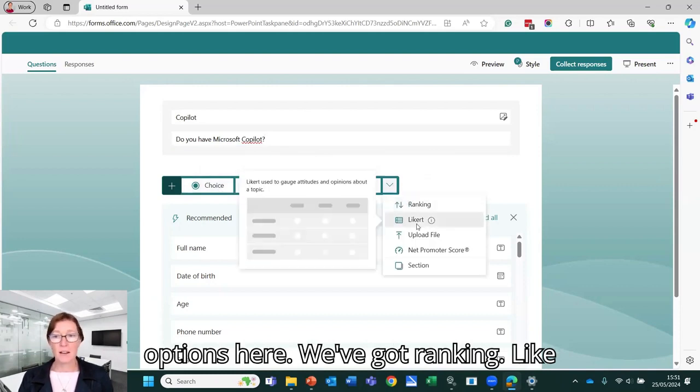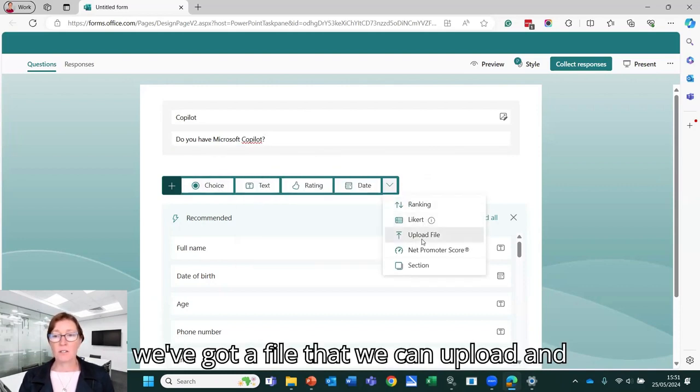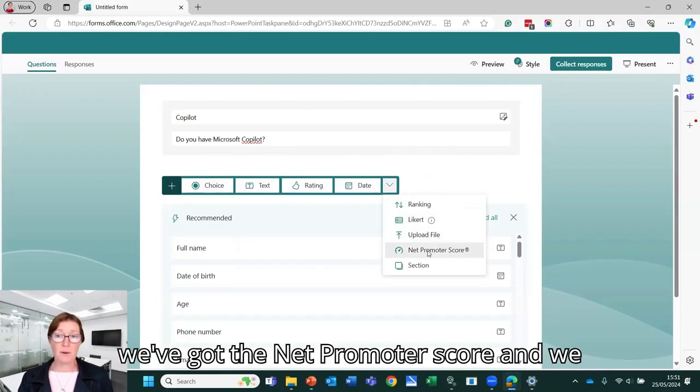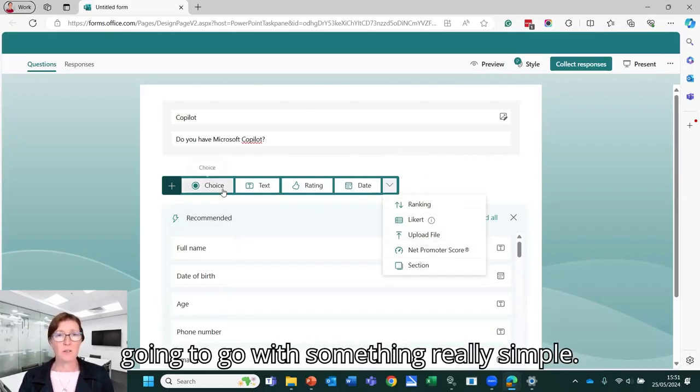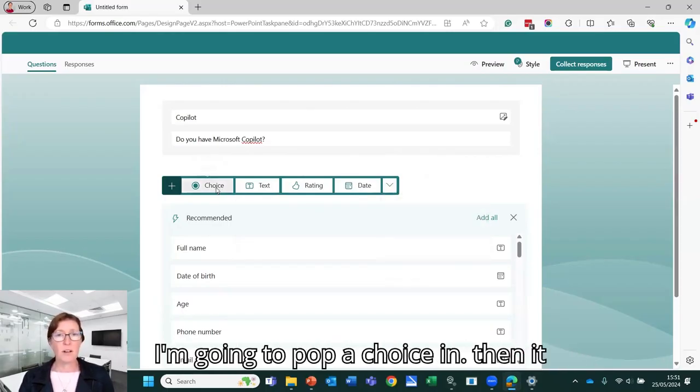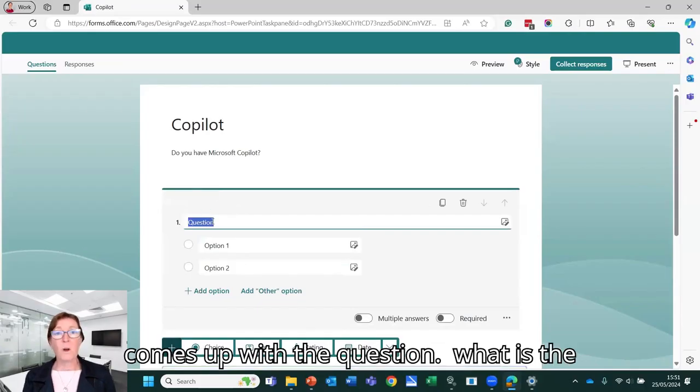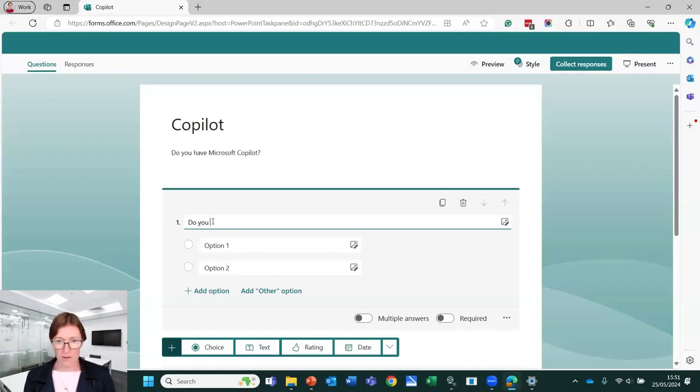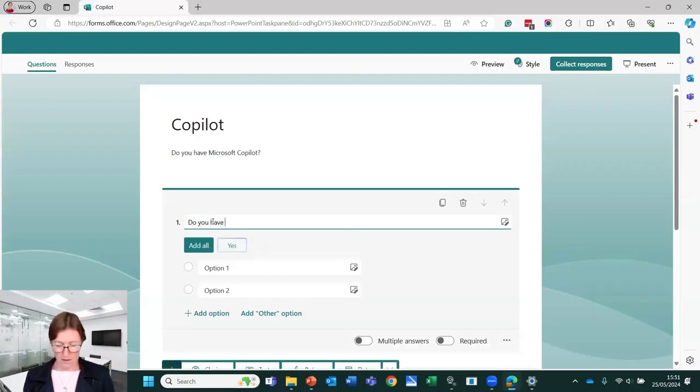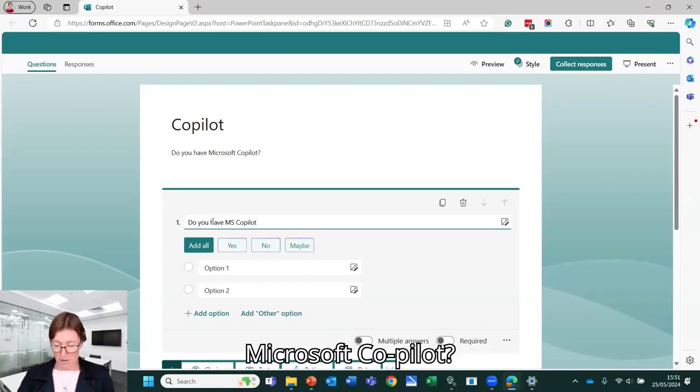We've got ranking, we've got a file that we can upload, and we've got the Net Promoter score, and we can put sections in here as well. I'm going to do something really simple. I'm going to pop a choice in. So then it comes up with the question. What is the question? Do you have Microsoft Copilot?